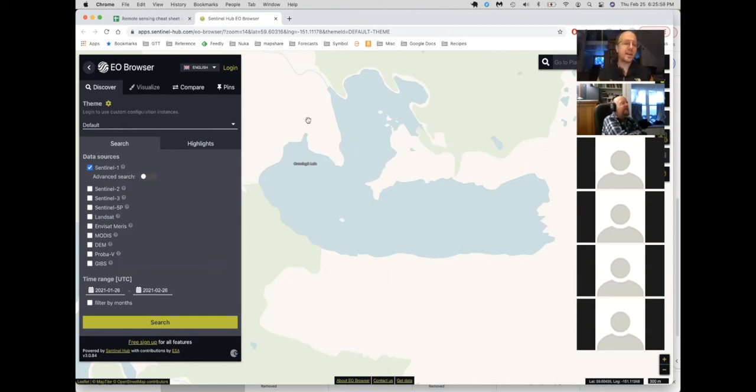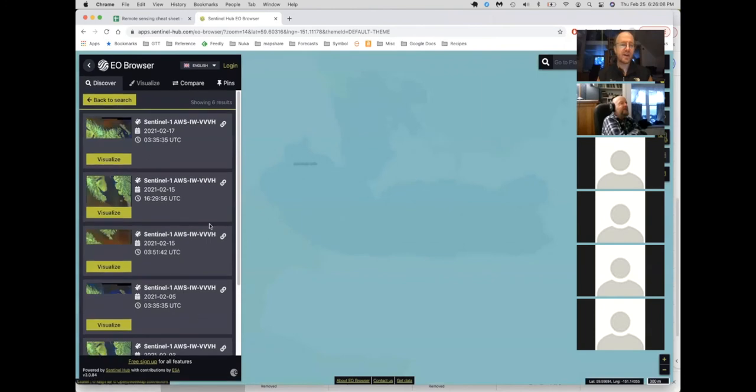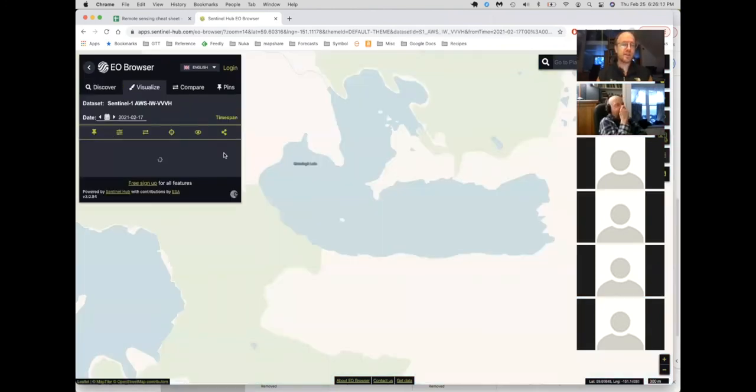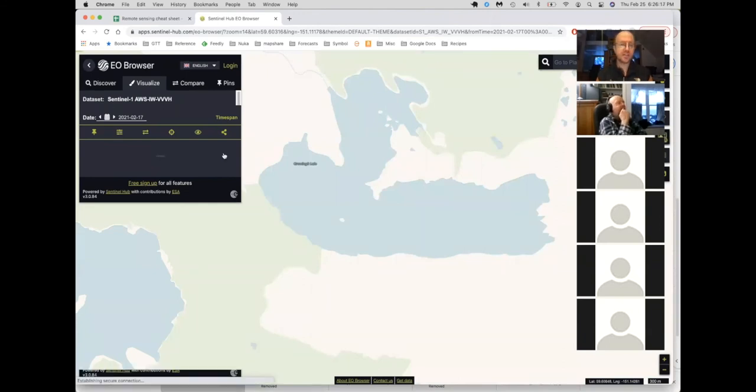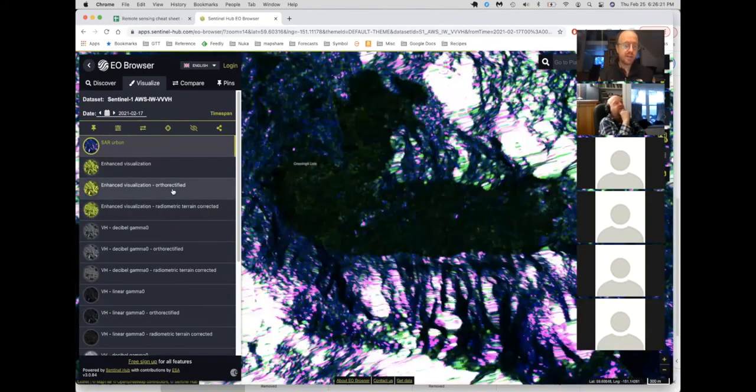And one of the things that's cool about it is it can see through the clouds. And so you can sometimes pick out details of what's happening using this source that you can't see with anything else because they happened while it's cloudy. And this one takes images every couple of days. So it's really valuable source.